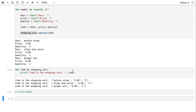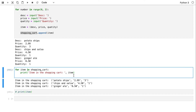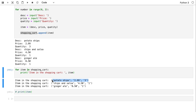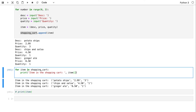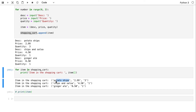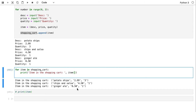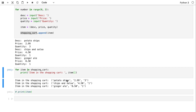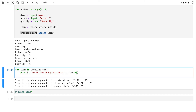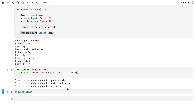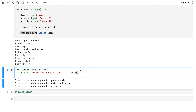Suppose I don't want to print the entire item details — I just want to know the description. The description happens to be at index 0. So I'll just print the item's description: 'item[0]'. This prints the items in my shopping cart by their description only, without the remaining parts.